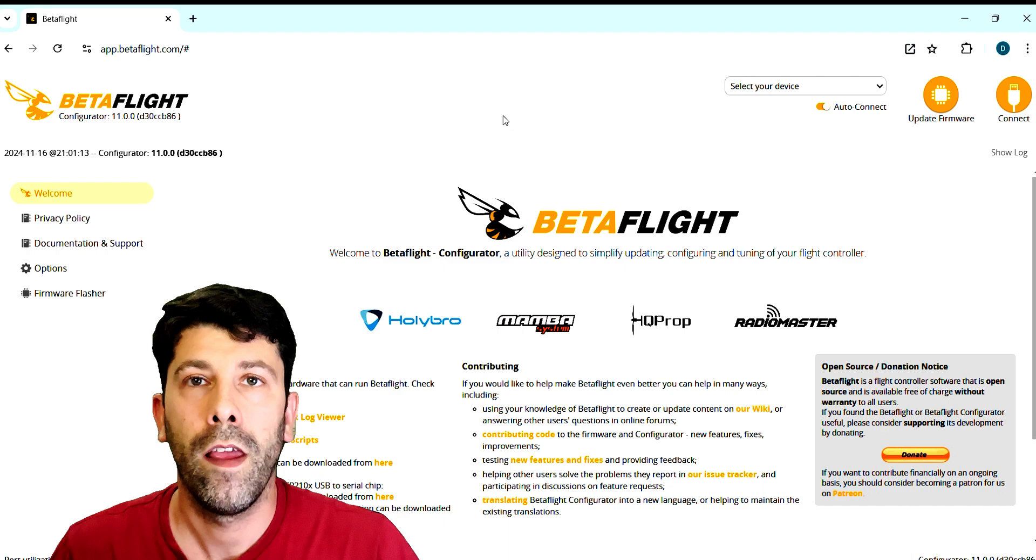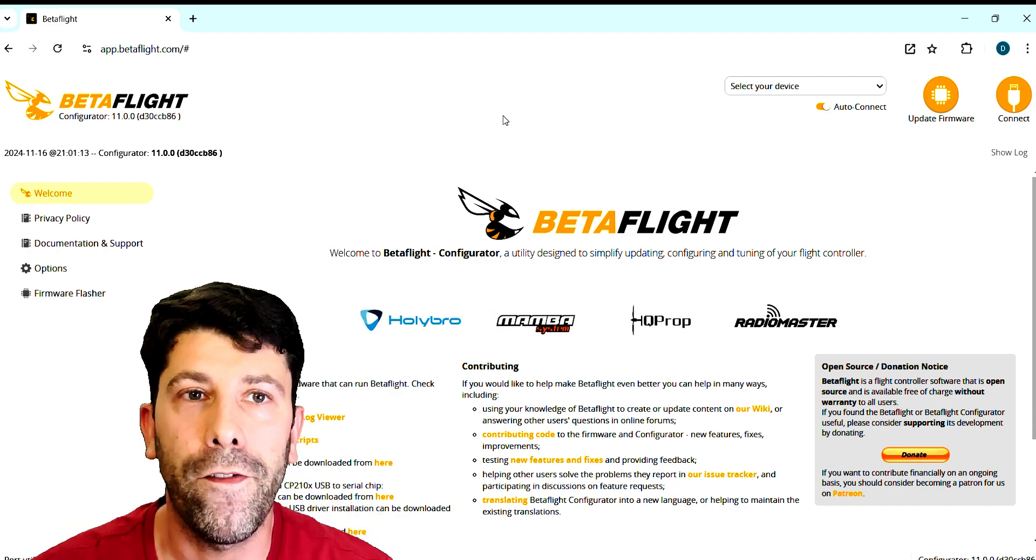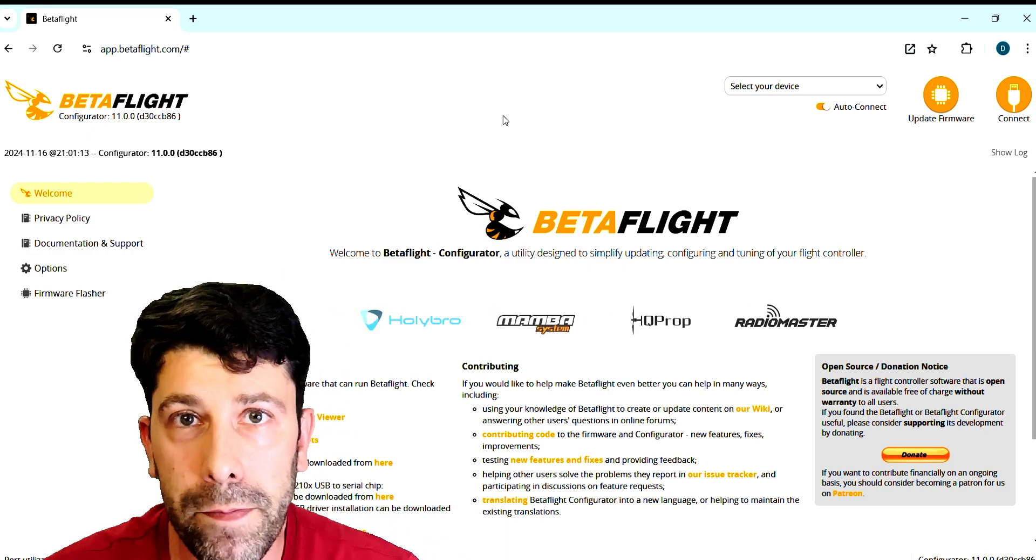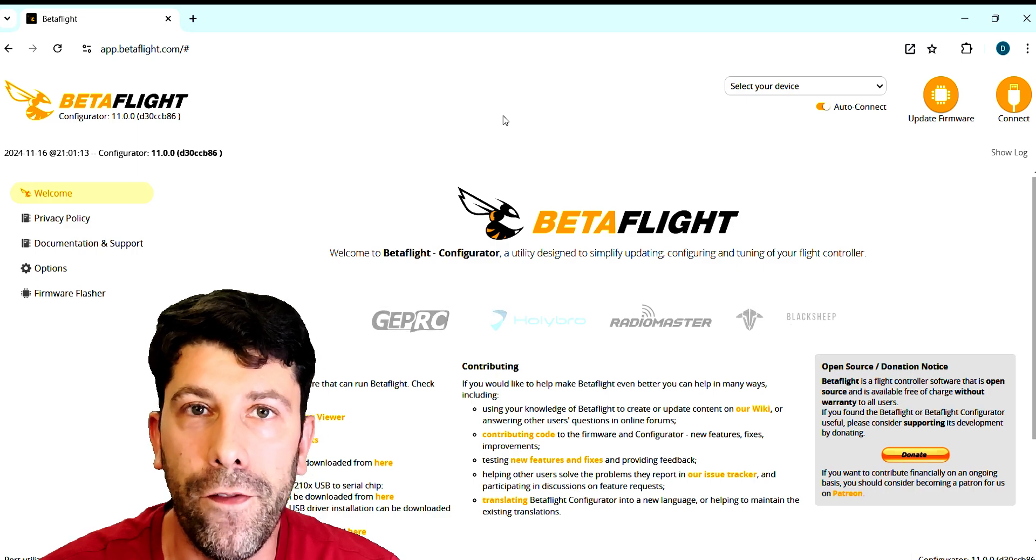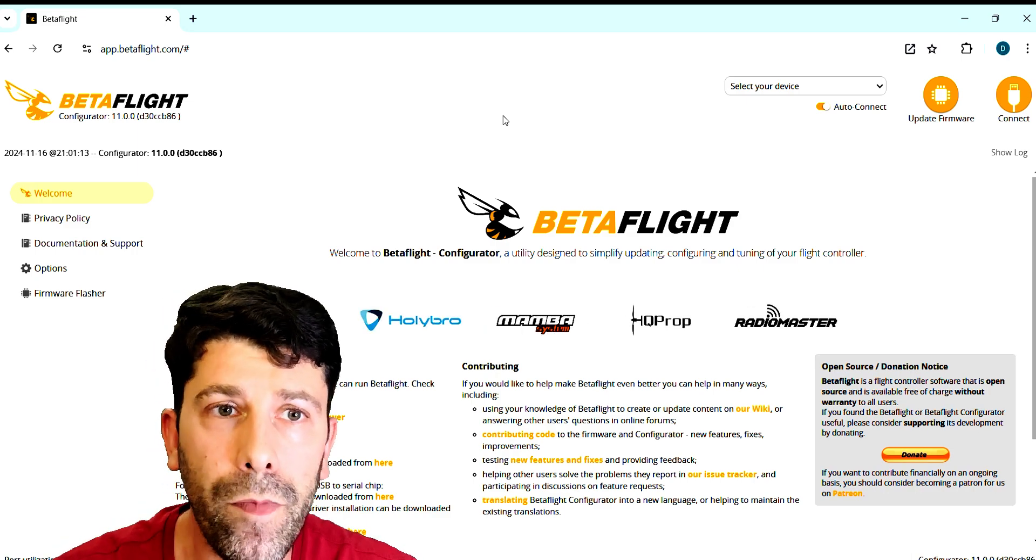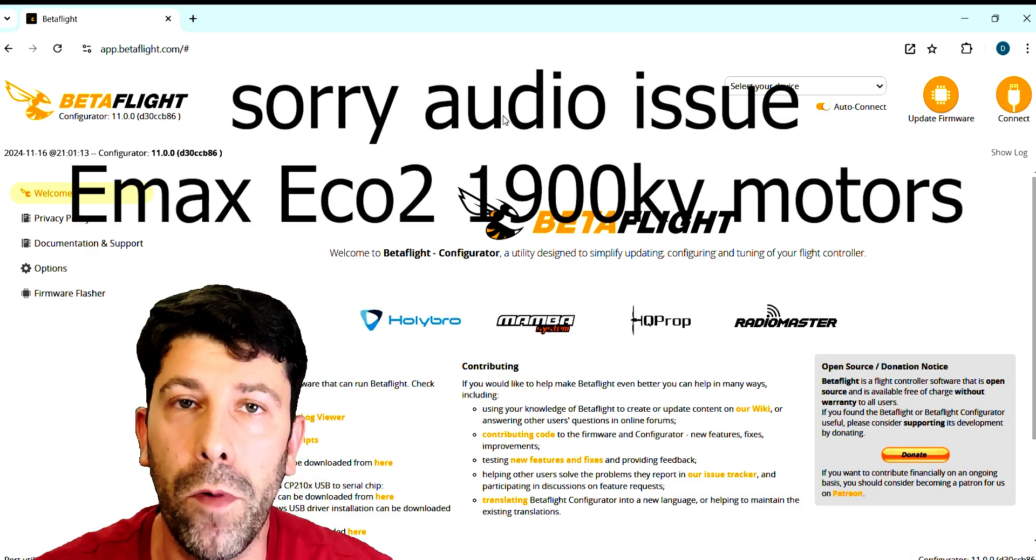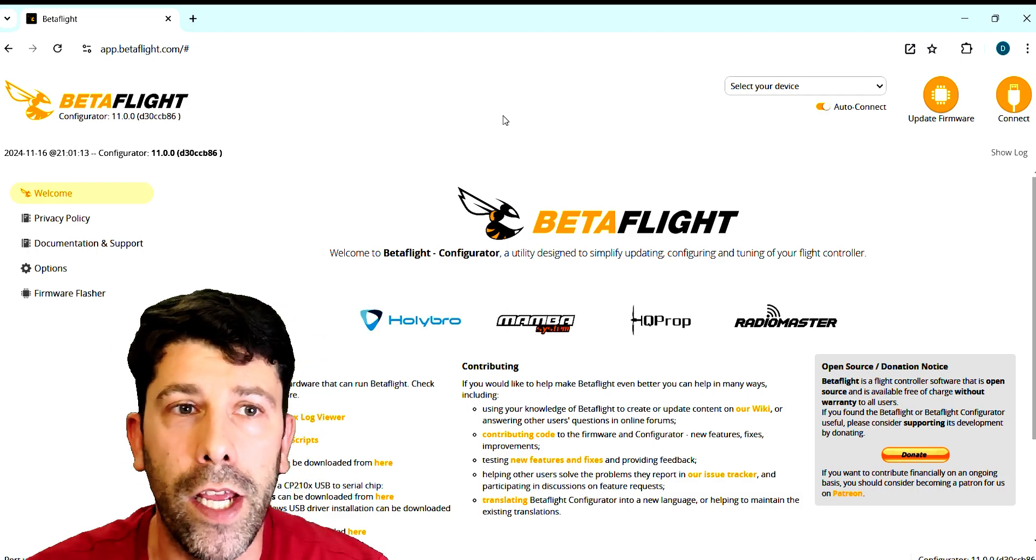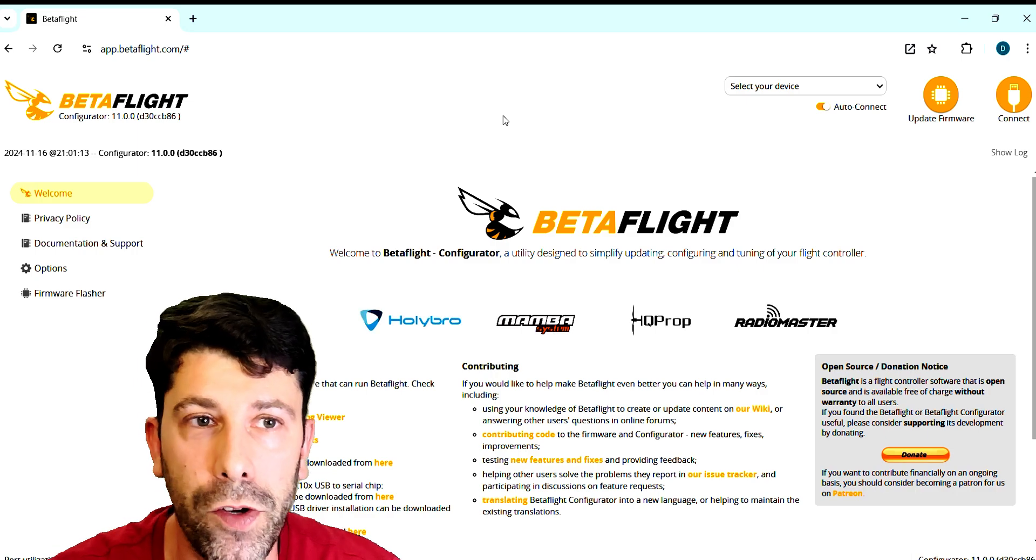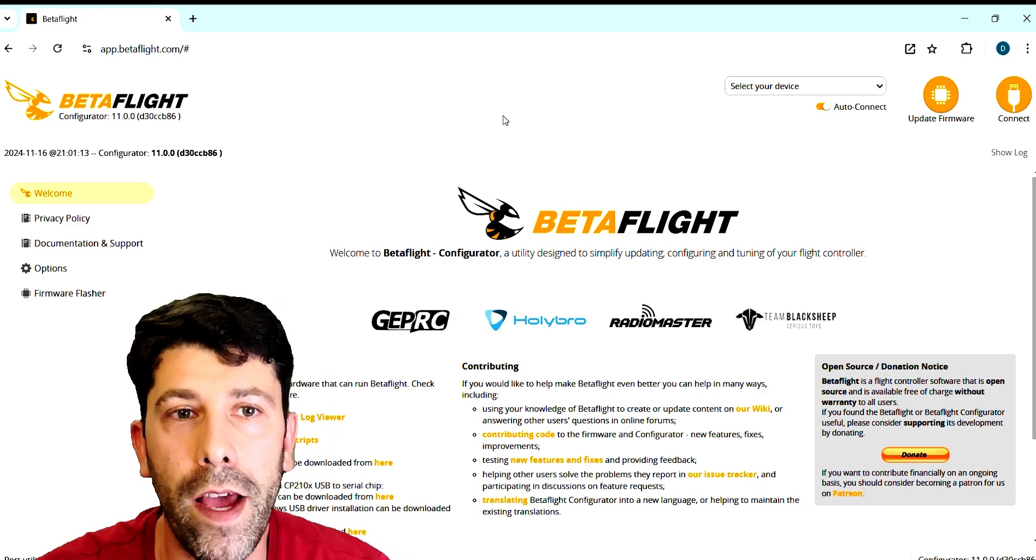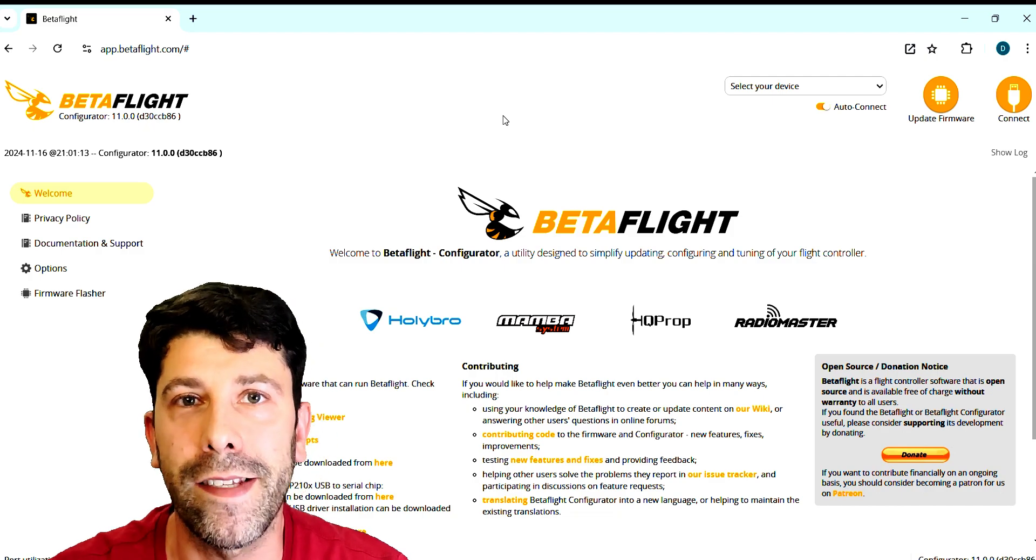For the sake of this tutorial I'm gonna use my Speedybee Mario 5. I got the Walksnail GPS plus compass module, the Speedybee F405 V4 as a stack and the EMAX Eco 2 900KV motors. If you want to know how I build this drone check my Speedybee Mario 5 playlist link in the video description. Now let's flash the new firmware on our flight controller, so let's get started.